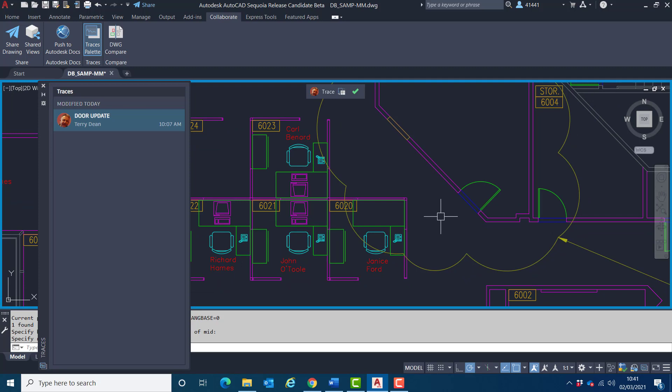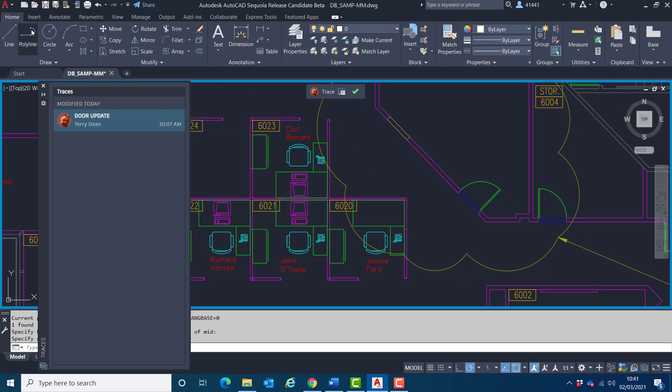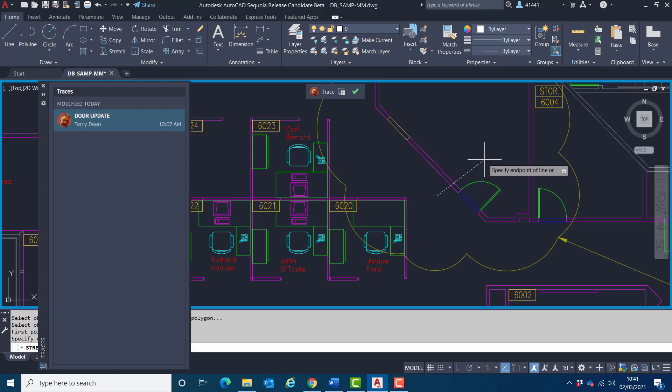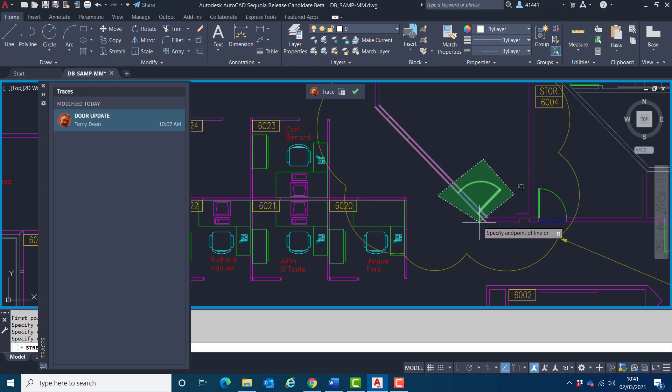And I'm now going to move this door to this location here. And to do that, I'm going to use the stretch tool. So I go to the home tab and choose stretch. I'm also going to use a crossing polygon for this. So I go from there to there, there, enter, enter.